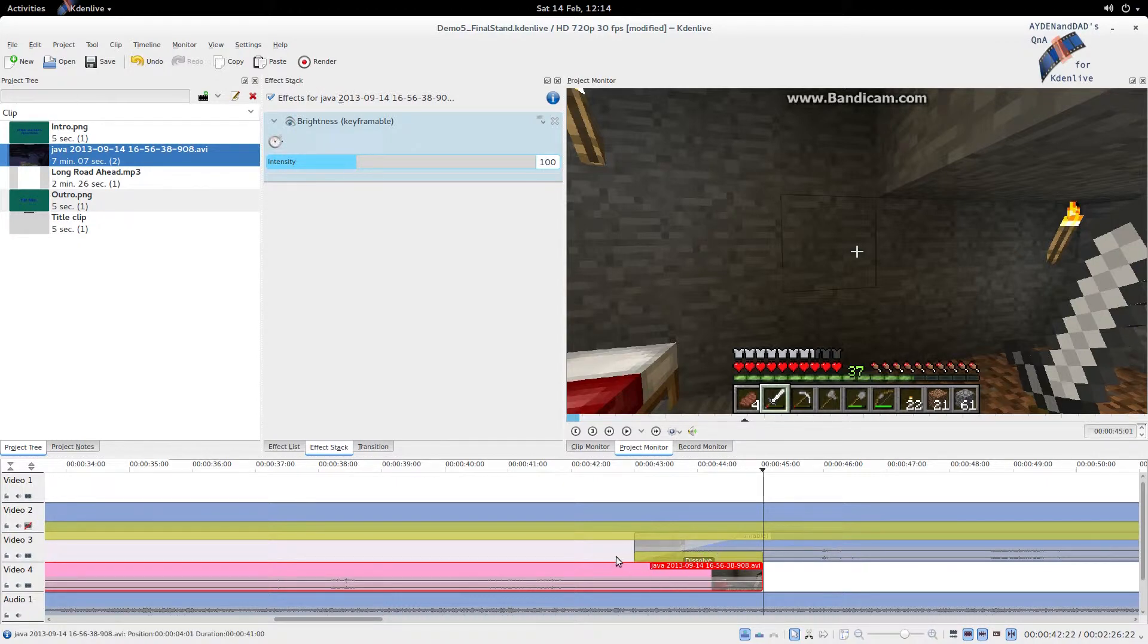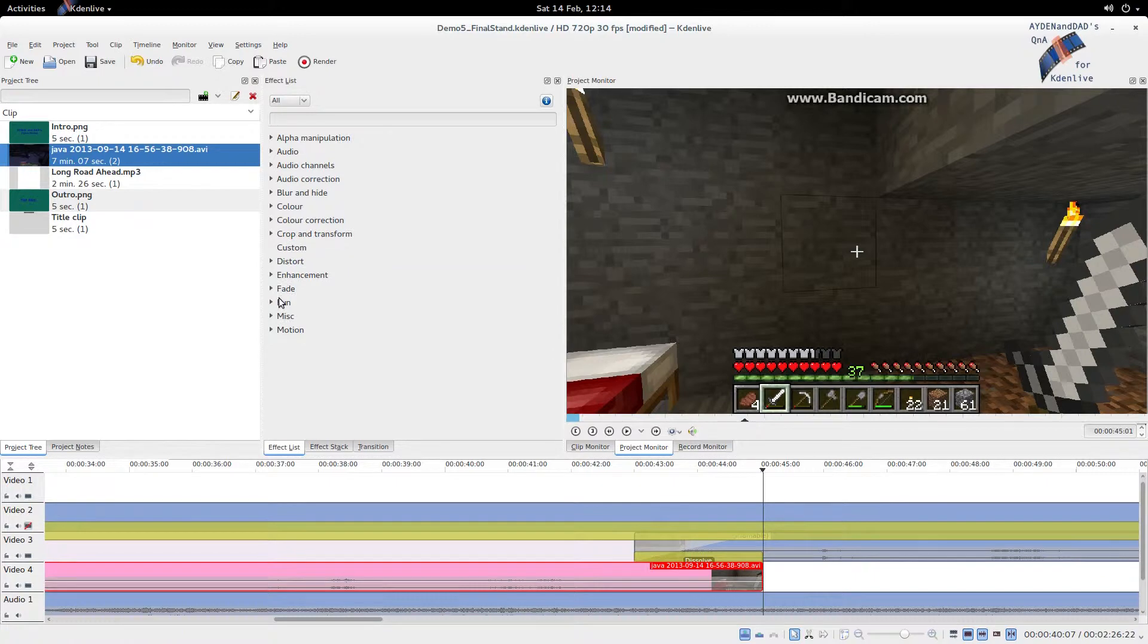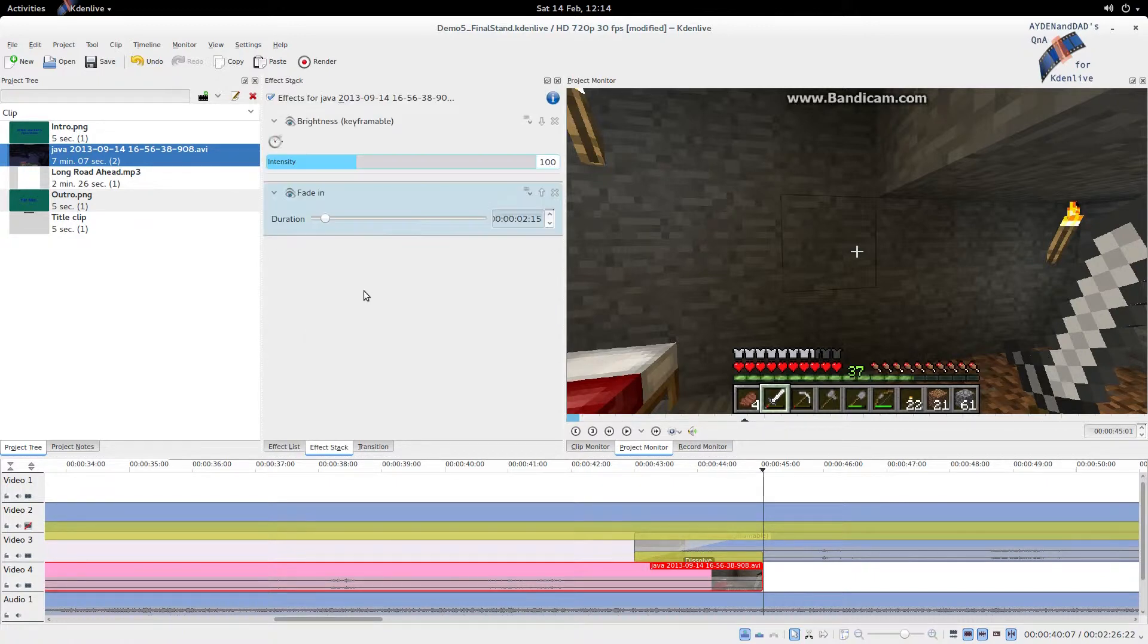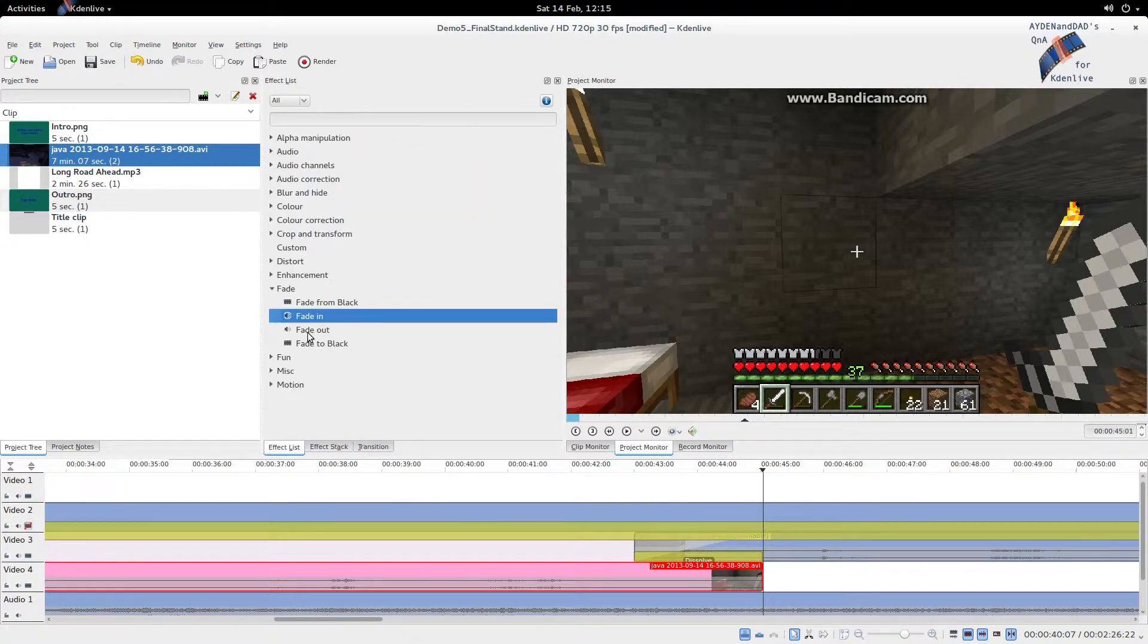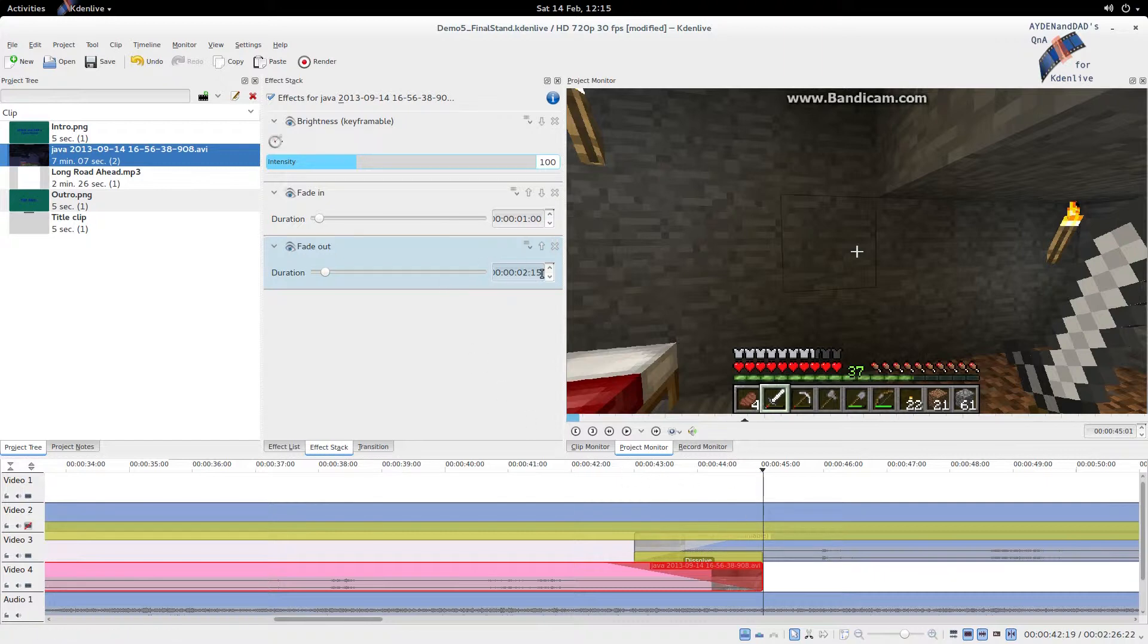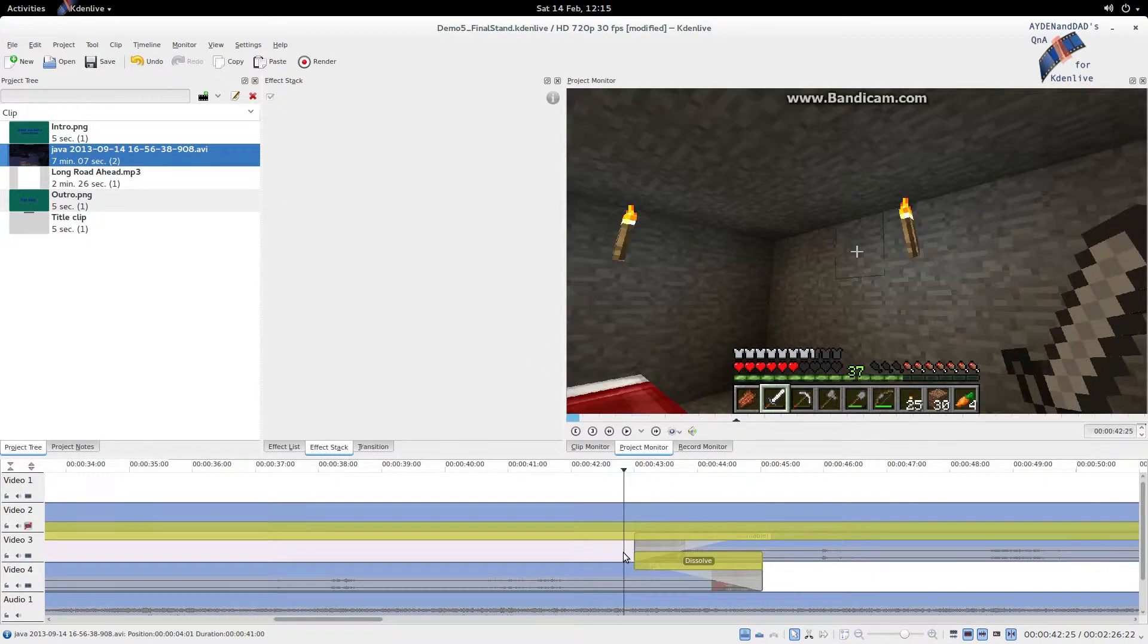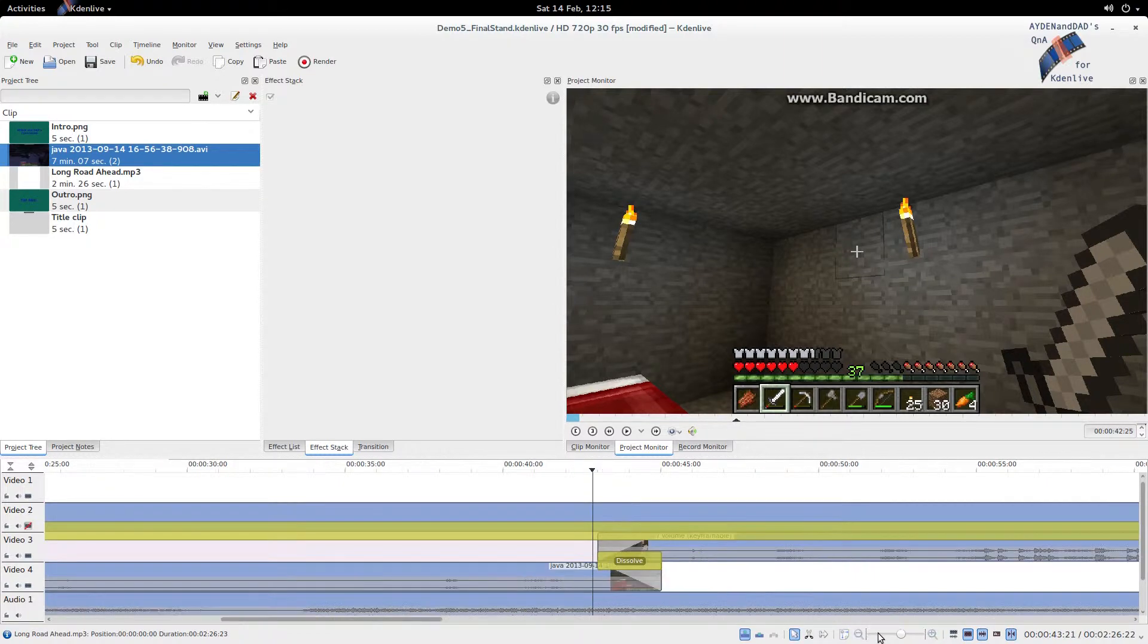Now this one, we need to add obviously fade in and fade out as well. So fade in, we can do one second like we did before. Fade out, we want to do again two seconds because this overlap here is two seconds. So let's just change that. There we go. Now there's one more thing we need to take care of, and that's this battle clip that we have here.